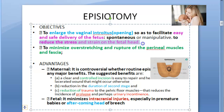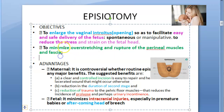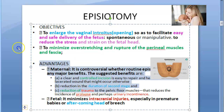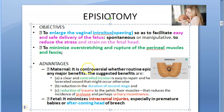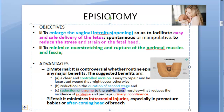There will be reduced stress and strain on the fetus's head. For the mother, it will minimize the overstretching and rupture of the perineal muscles and fascia. A controlled incision is better than a lacerated wound, and you are going to reduce the second stage of labor time. You will also reduce the trauma to the pelvic floor muscles, so there will be less incidence of uterine prolapse or urinary incontinence.